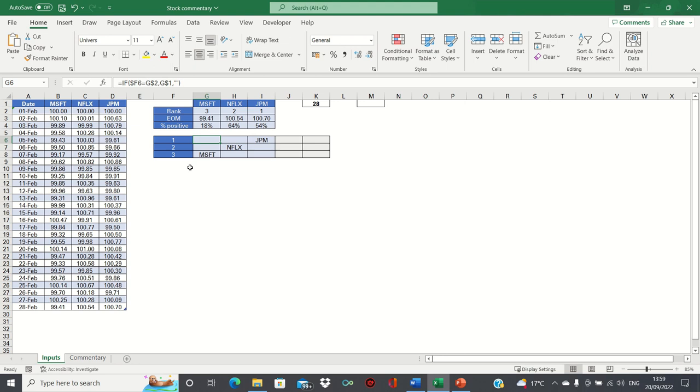Therefore, it's showing JP Morgan in the top row as it's ranked first, Netflix in the second row as it's ranked second, and Microsoft in the third row as it's ranked third.